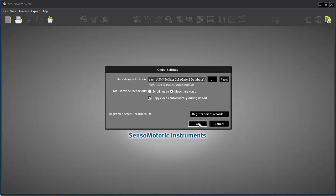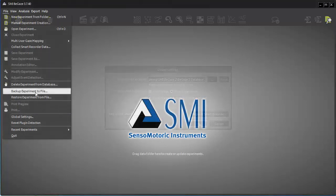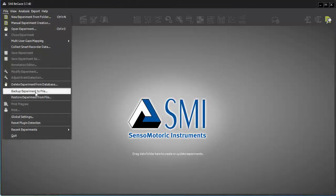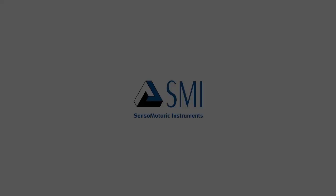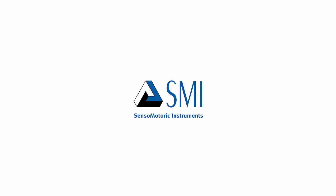SMI Experiment Suite provides a rich feature set for handling your experiment data to enable full customization and robust team management.